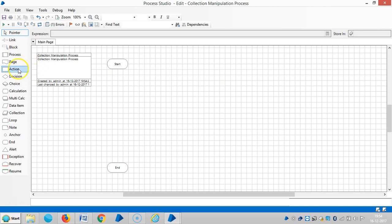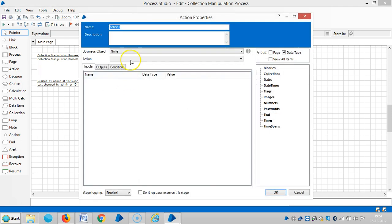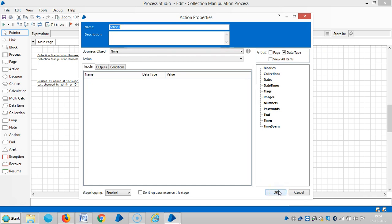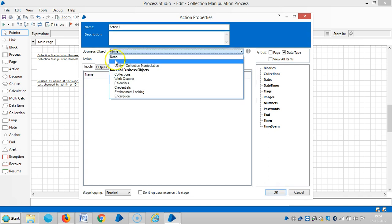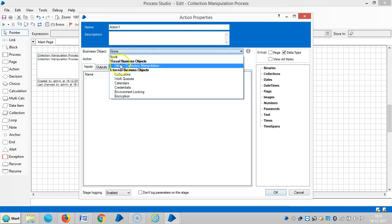Drag and drop the Action stage. This is the only stage where we can bring business objects from Object Studio to Process Studio. Select the visual business object utility Collection Manipulation.